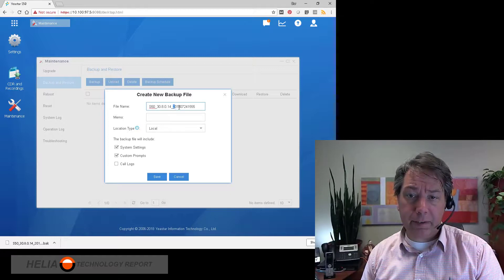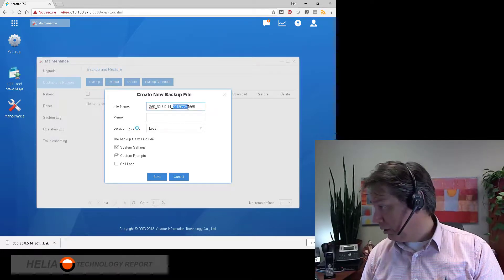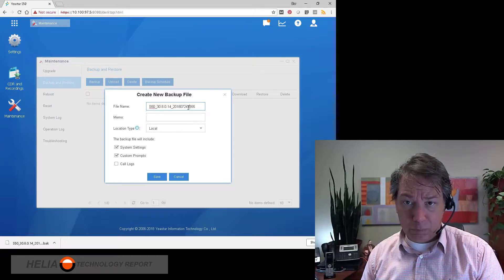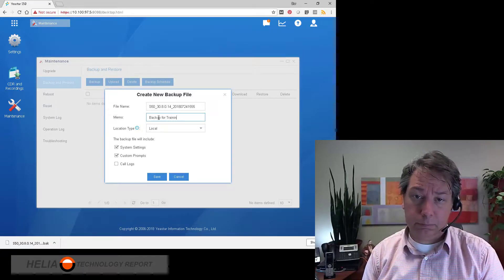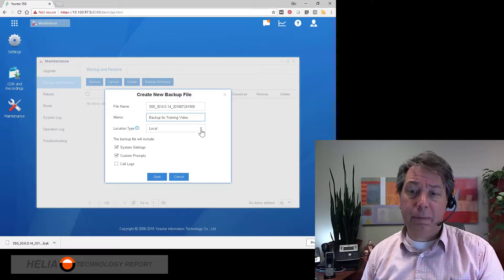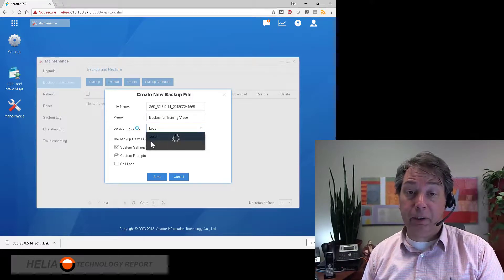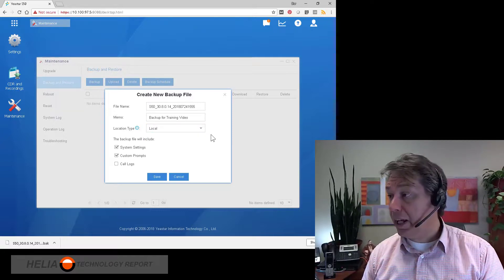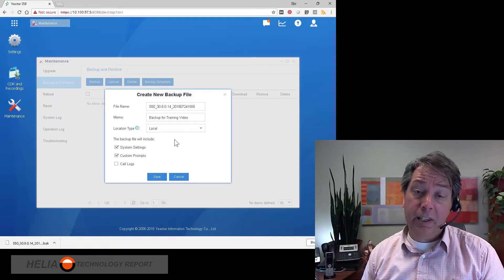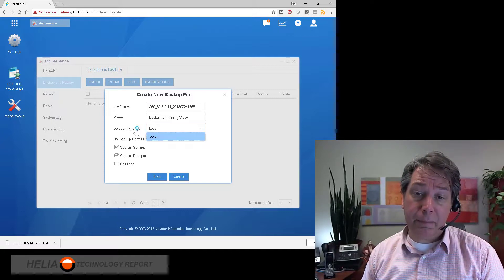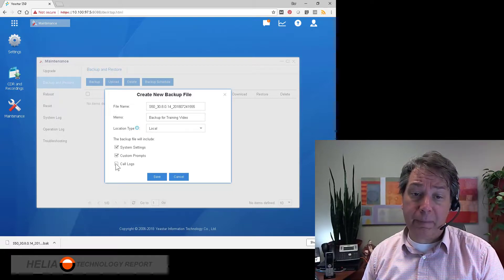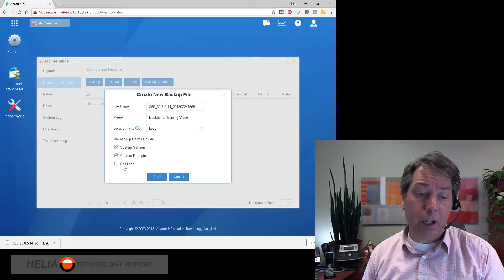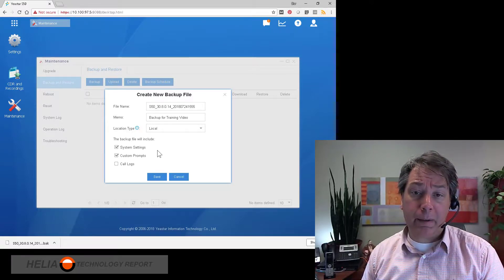You can see the format of the file name, which includes both the date as well as the time in 24-hour format. The location type — I only have one location configured on this S50 and that's local, meaning physically on the S50. The S50 has limited space, so this isn't a particularly good place for backups. You can also backup the call logs, but we are doing our backup for disaster recovery.